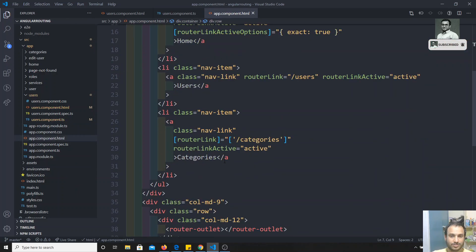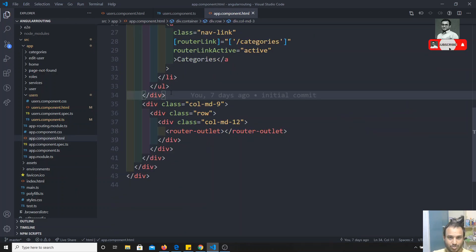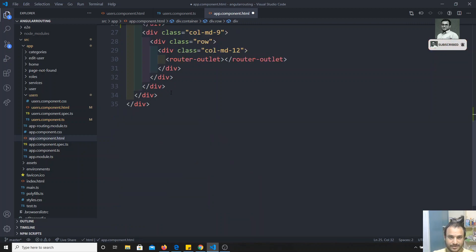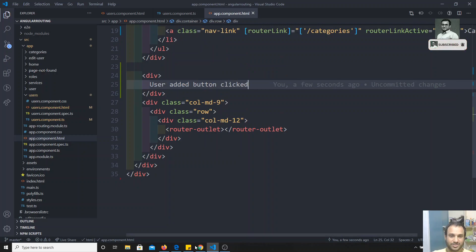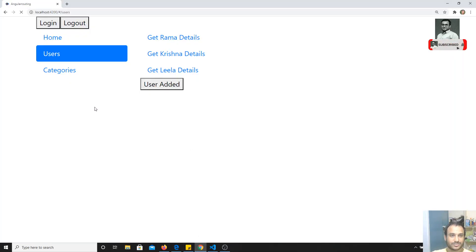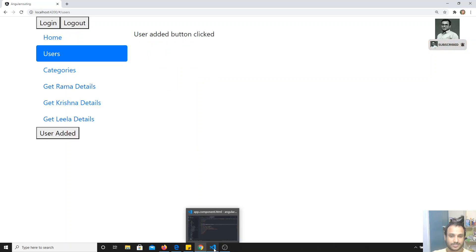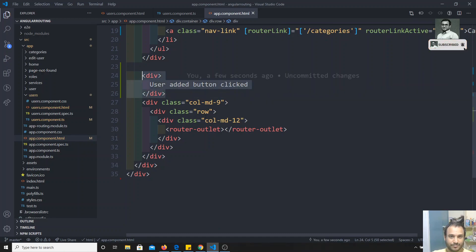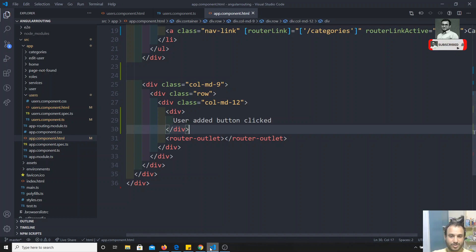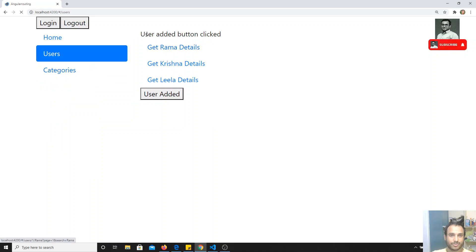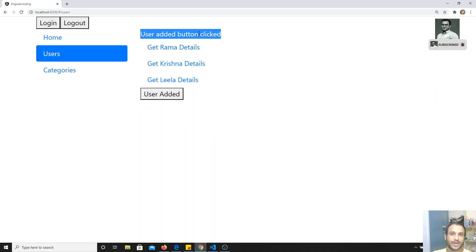In the App component, at the bottom I will add some text like 'User Added Button Click'. After refreshing the page you will be able to see that text. But this text should only appear when the button is clicked, not all the time.